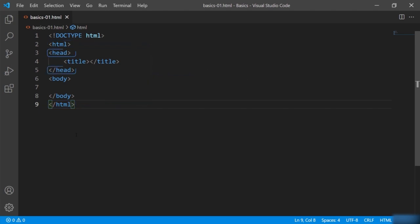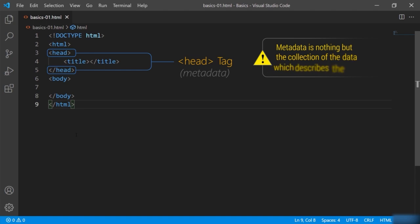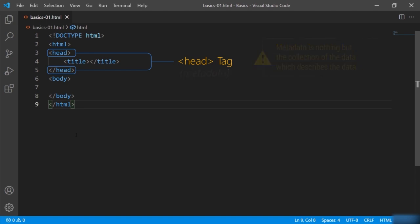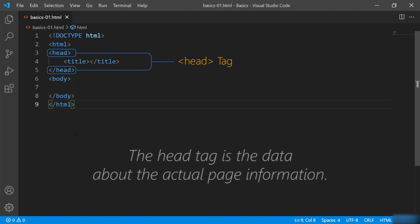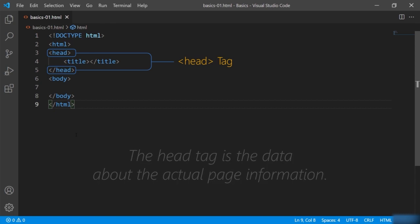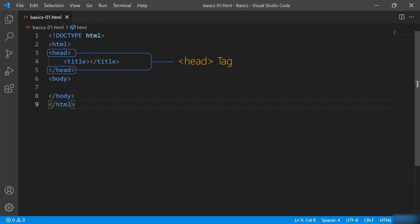Next is the head tag. The head tag generally contains document-related information, that is metadata. Metadata is nothing but a collection of data which describes the data. So the head tag contains data about the actual page — it's not the page itself but the information about the page. We can include many special tags inside this head tag.